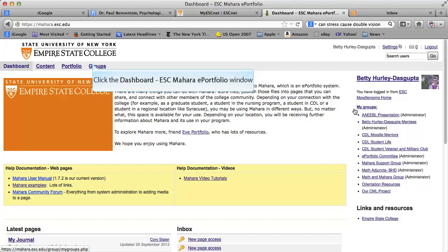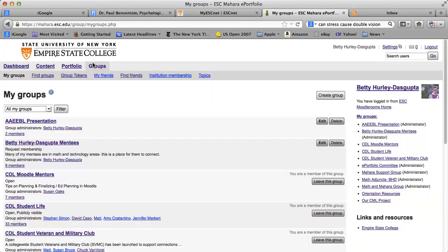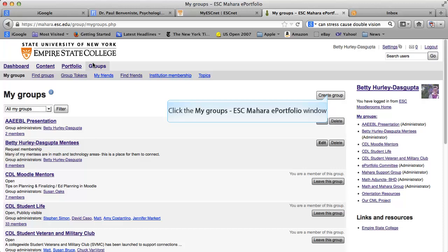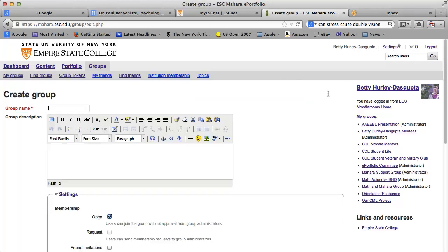In order to start a group, you click up here on the top, which says Groups. It will list the groups you already belong to, or otherwise this part will be empty. What you want to do is go over to Create Group.